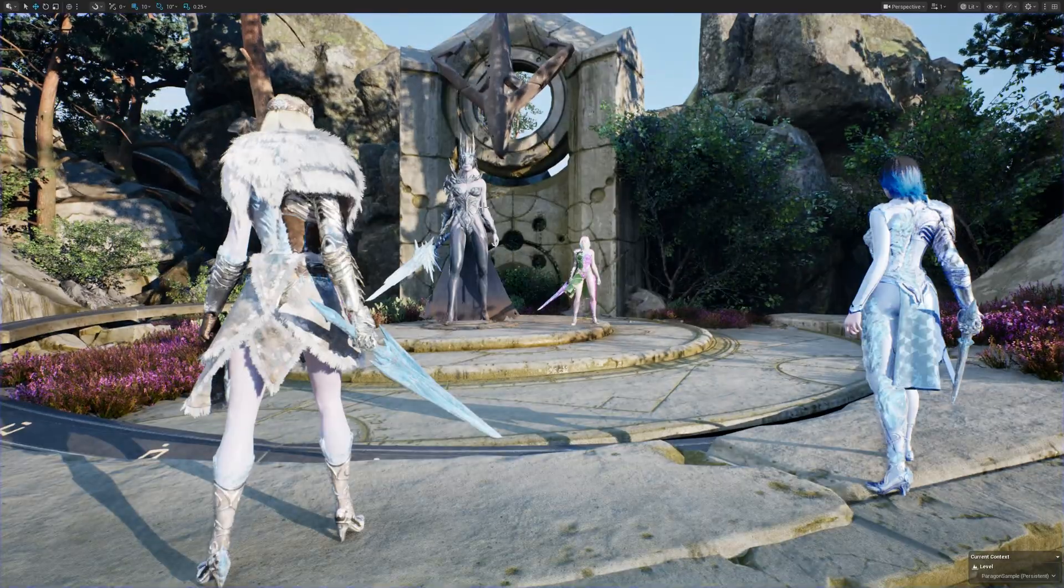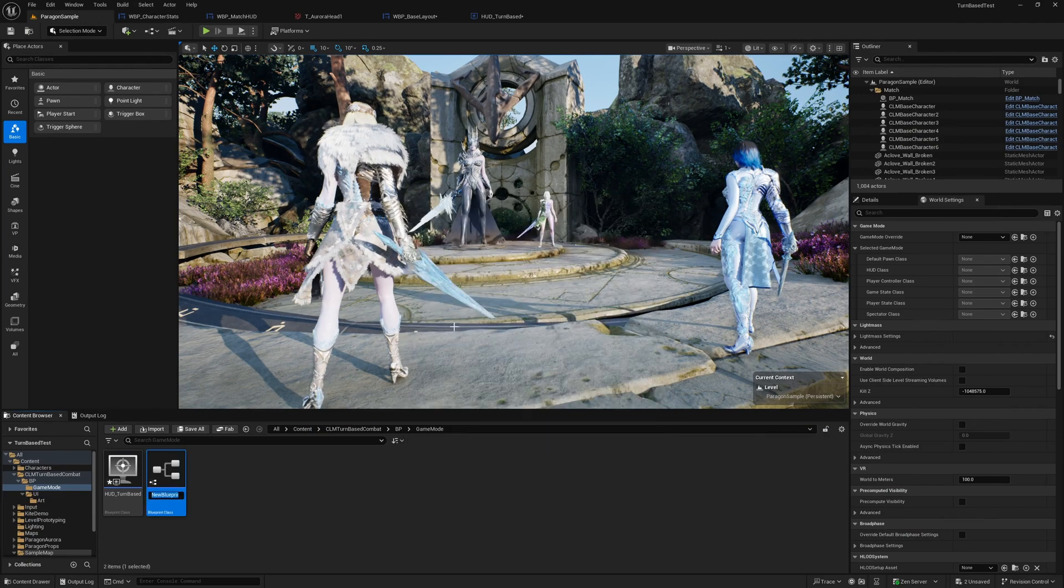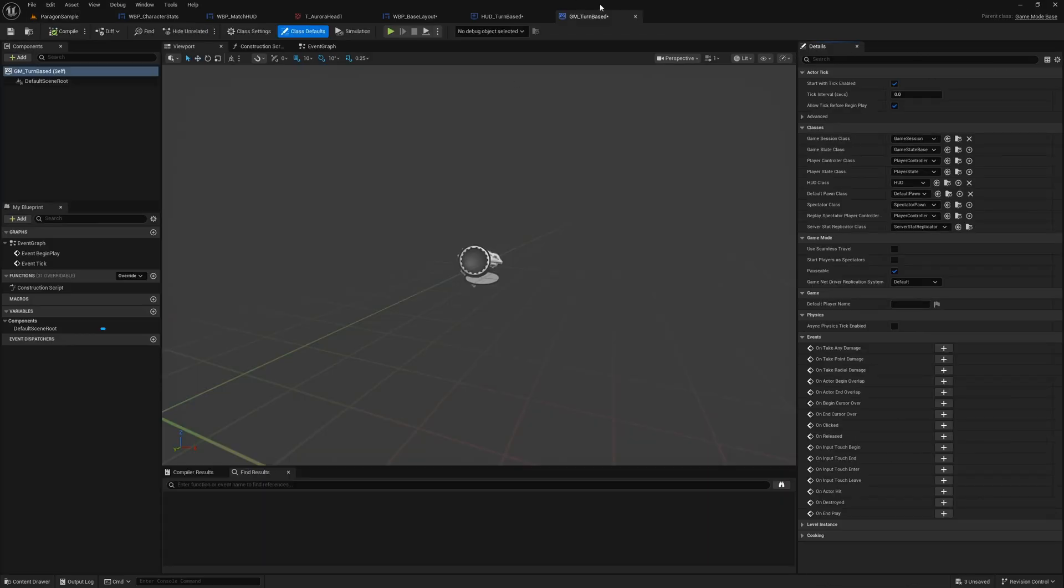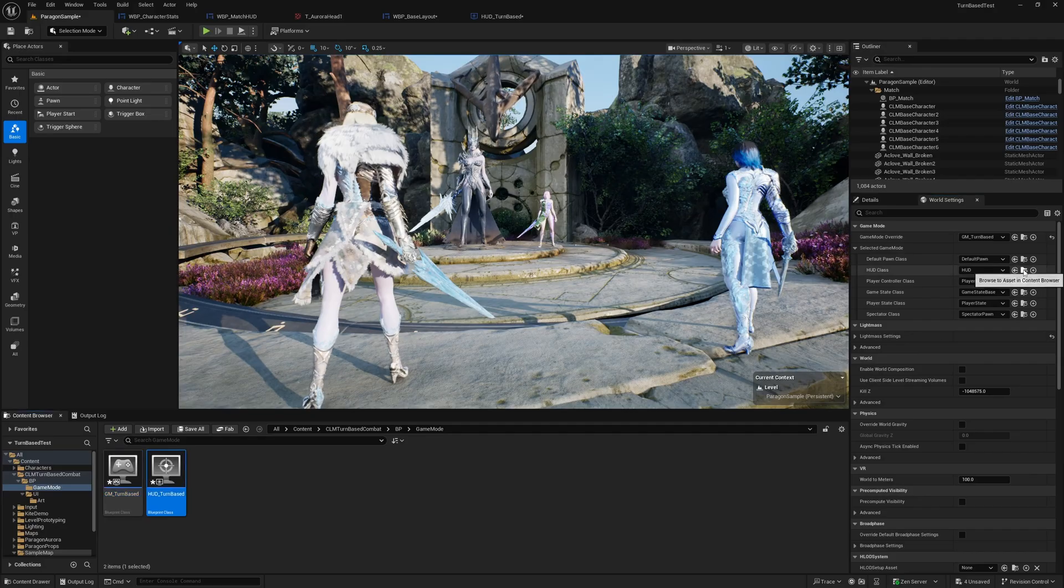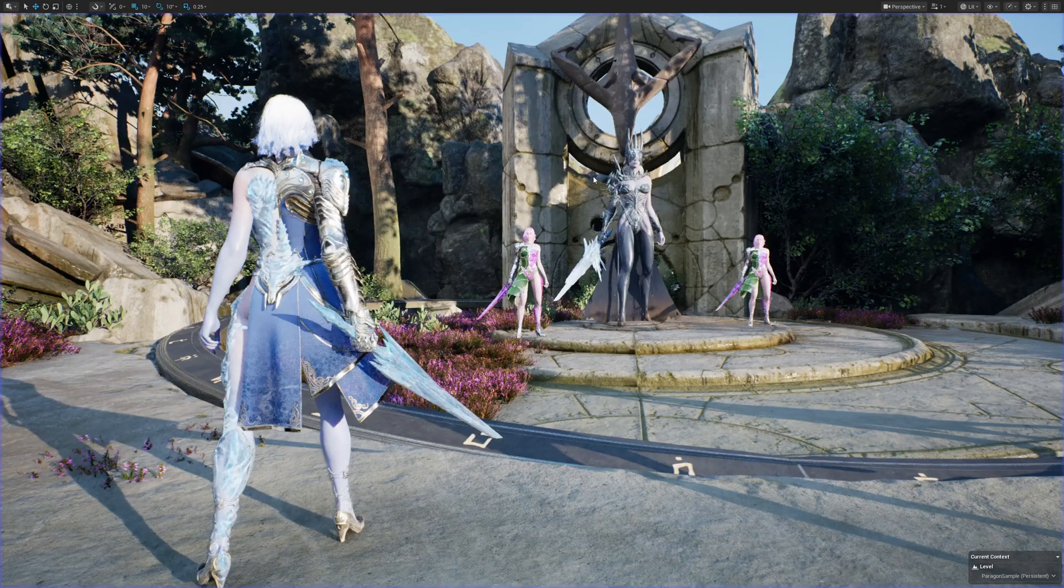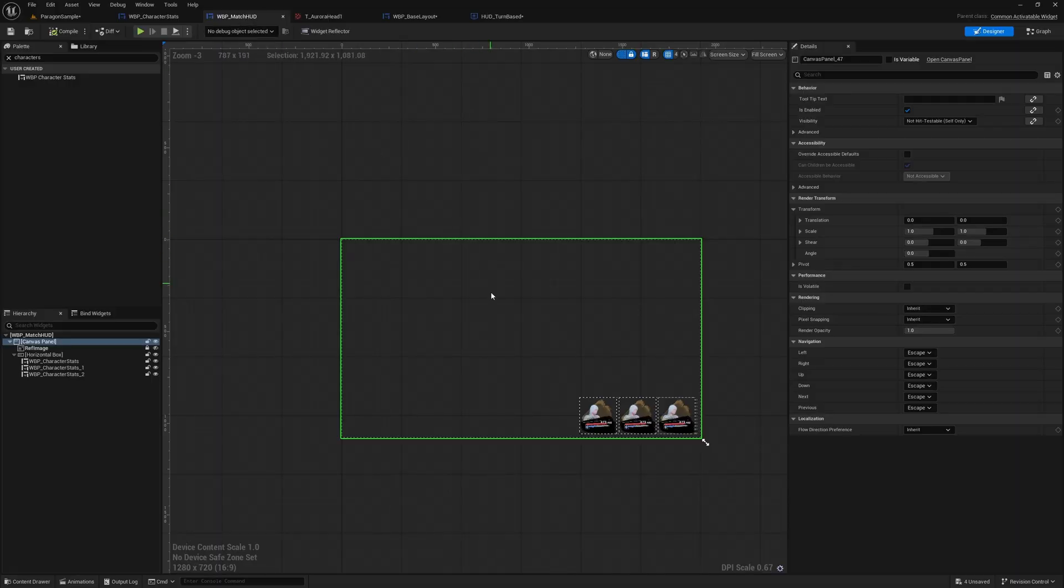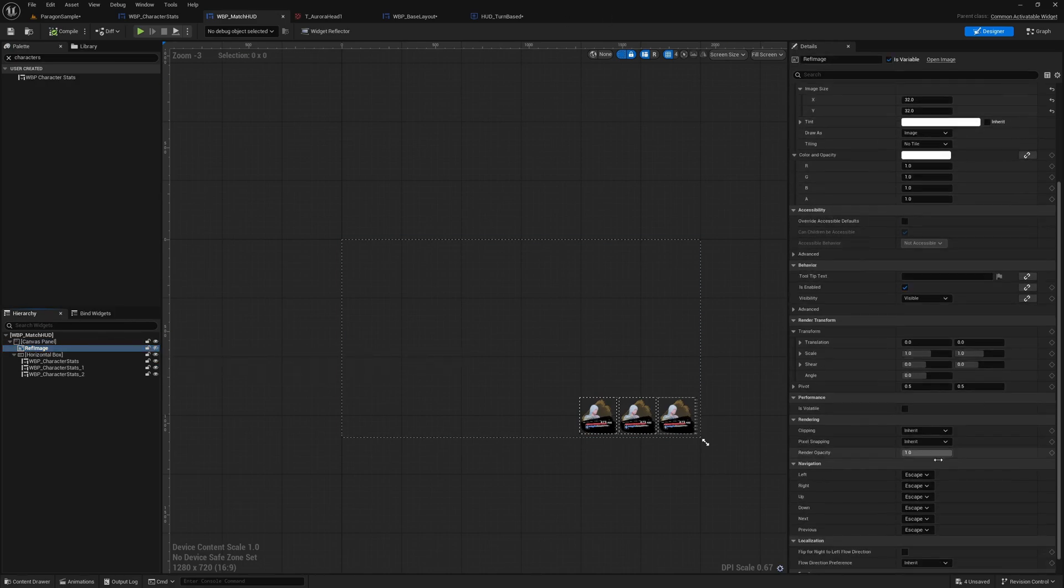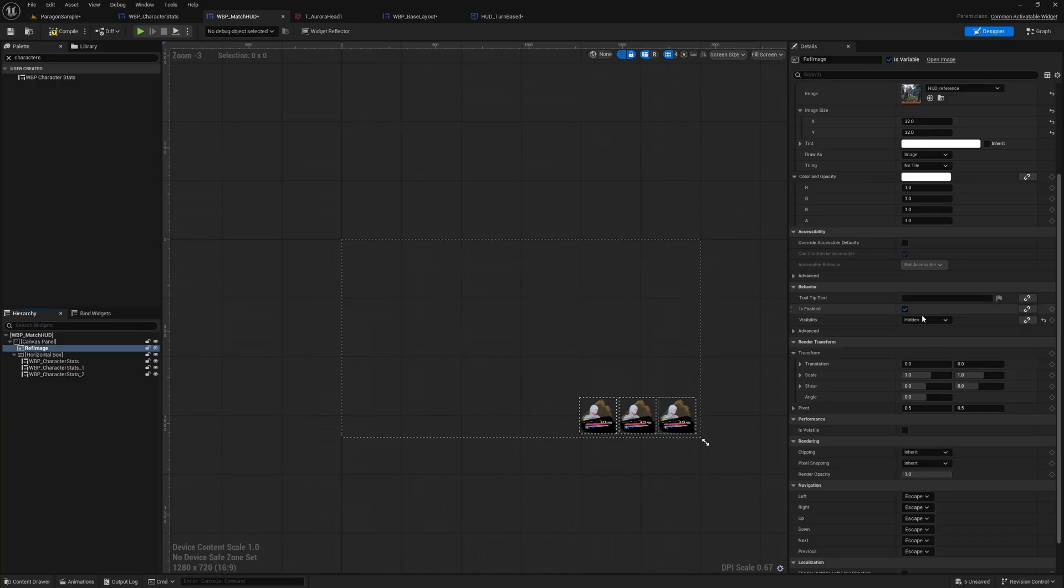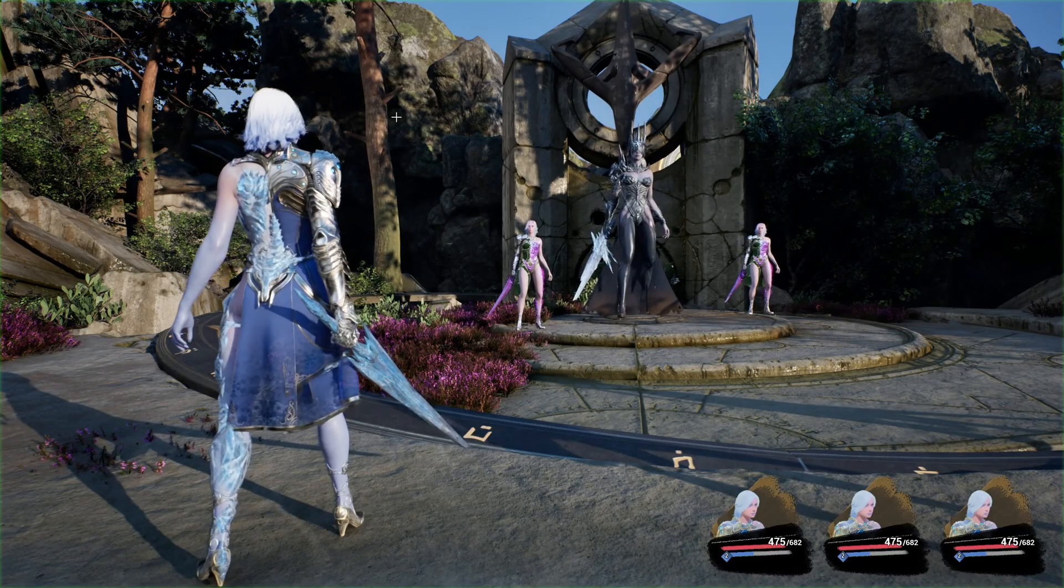Let's create a new game mode, GM_TurnBased. Okay, now I'll select that and as the HUD class I'll choose this. All right, now if I play, oh, we got the reference image as well, we don't need that. Even though I marked it as hidden here, that's not enough. I need to set visibility to hidden. Yeah, see.